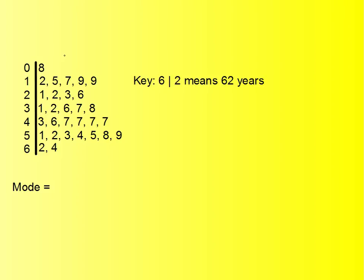So we just look through it and we see that, well, definitely some numbers come once - that doesn't help us. But you will see immediately that this number here, 19, comes twice. So that could be the mode, unless another number comes twice as well or more than that.